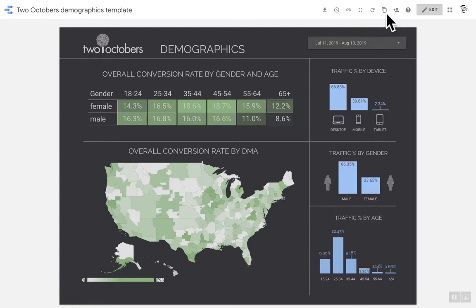To get started, what you'll want to do is create a copy of this dashboard. When you create a copy, you're going to have to specify a data connection, and the data connection I'm using is the Google Analytics demo account, which is something that Google makes available. If you search for the Google Analytics demo account, you'll find a link to a help page that shows you how to get access. Once you've clicked to get access for your login, you'll be able to connect to it as a connection in Data Studio.